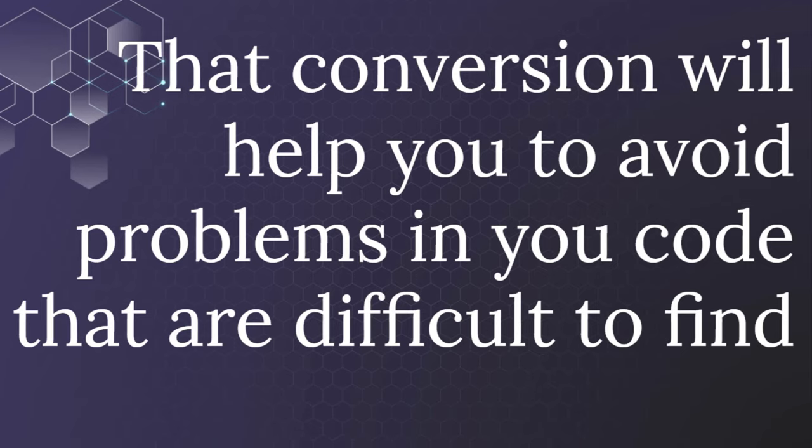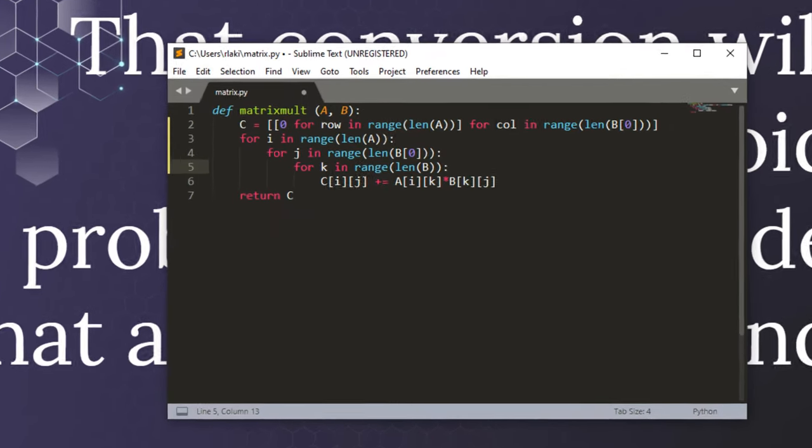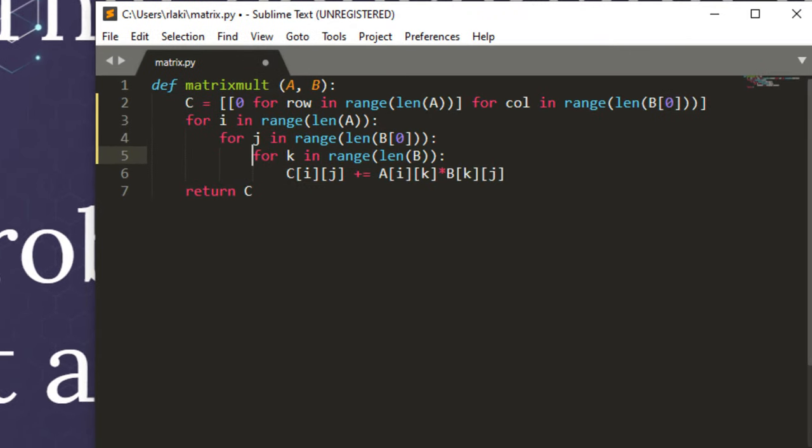I'm going to show you this conversion in Sublime Text 3 editor. If you want to convert tabs to spaces, first you need to go to View,